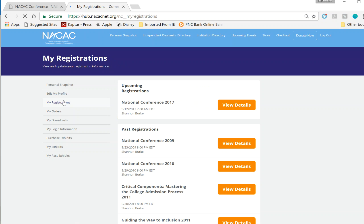At this point, it will bring up every registration we have in our system, and you can click on View Details for the National Conference 2017.